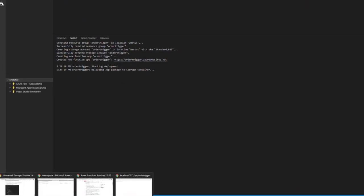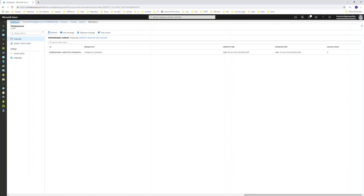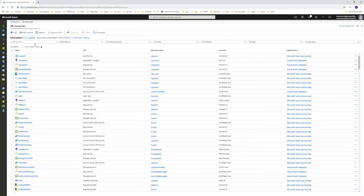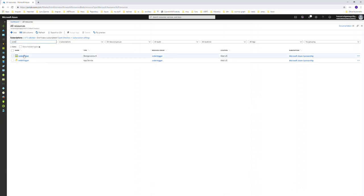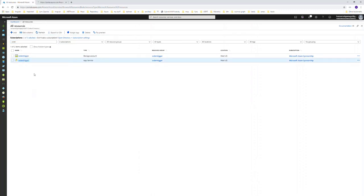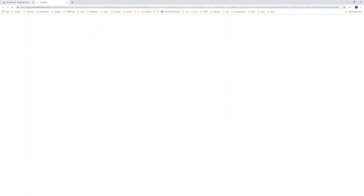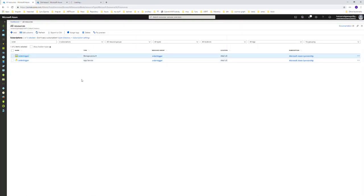Let's move to the portal. I will go to 'All Resources' and search for this one - 'order trigger'. The storage account is created as 'order trigger'. I will go to the function app and move to the storage account as well.